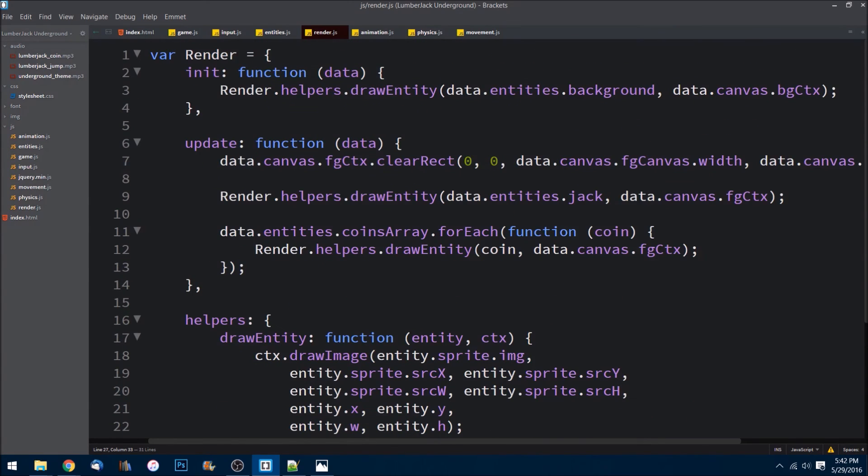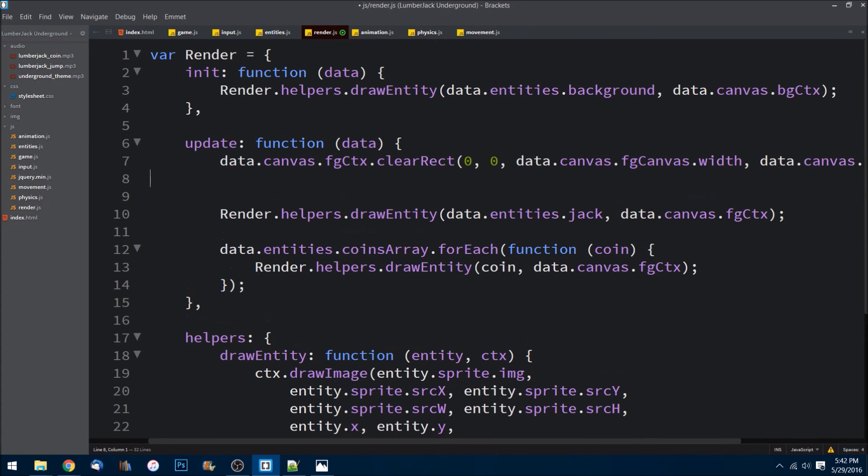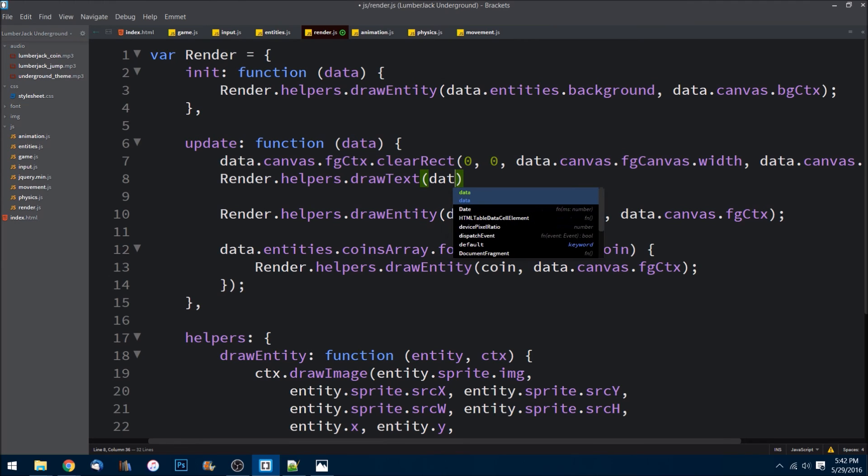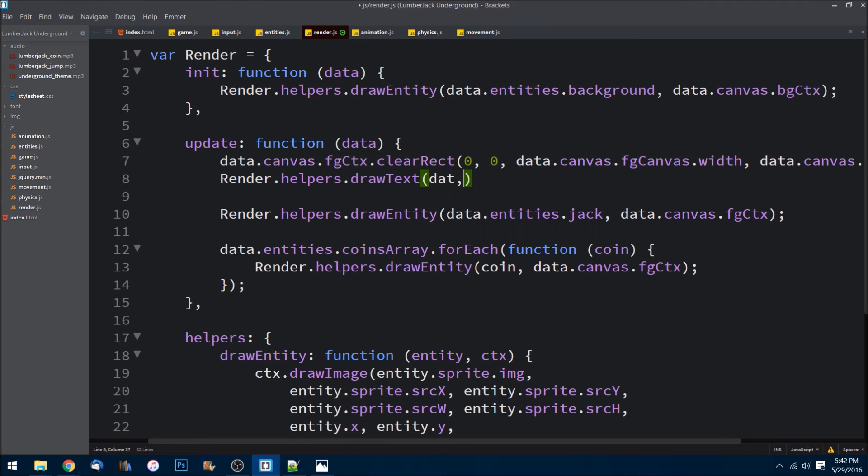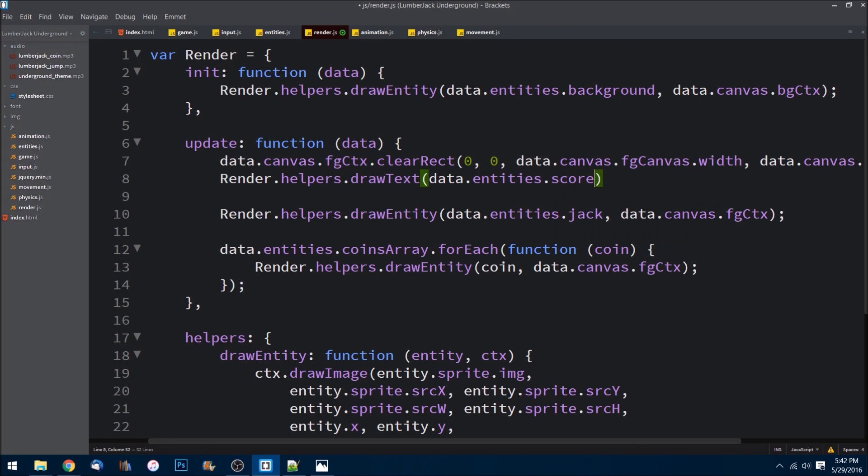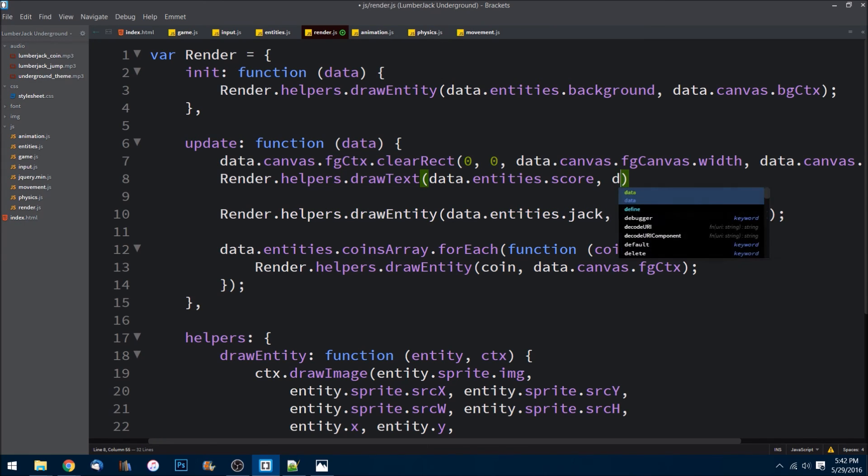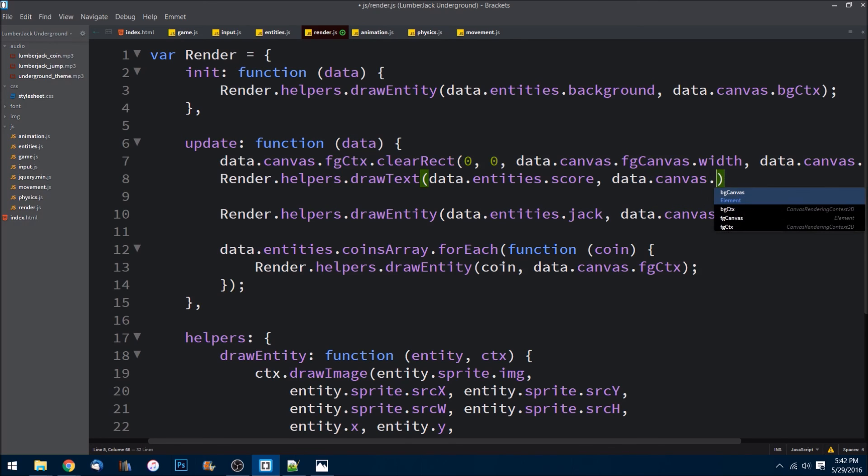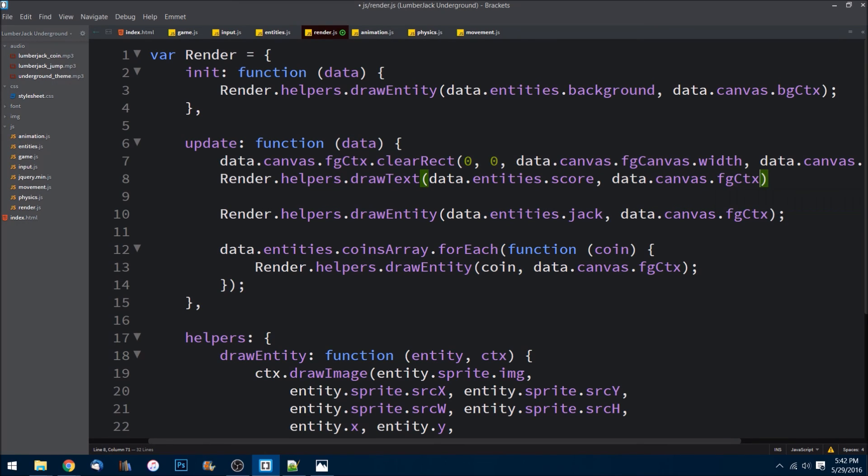And the last thing we need to do is we can just come right in here and I can say render.helpers.drawText, and I need to pass in data.entities.score and of course the foreground canvas context.